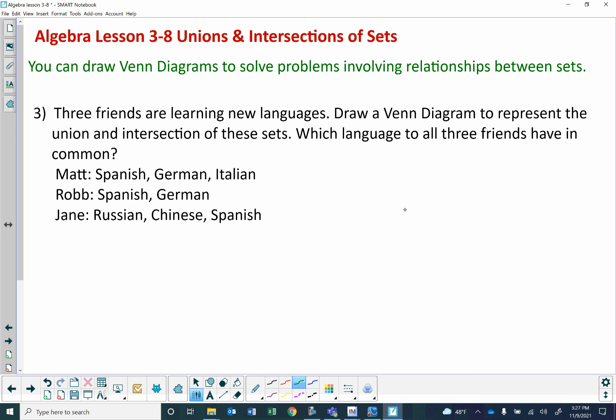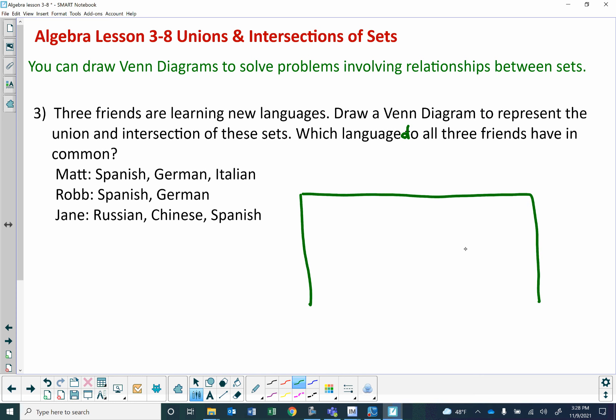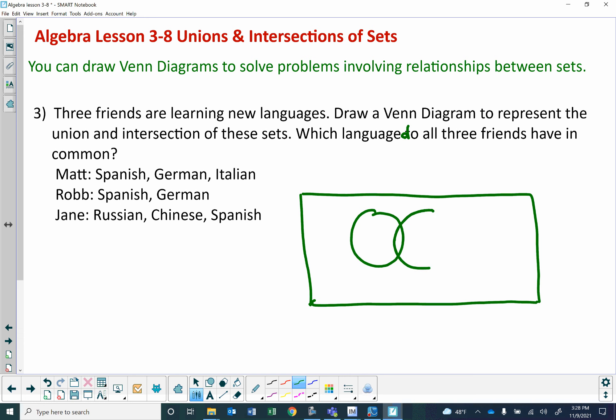You can draw Venn diagrams — that's what I drew as pictures for your beginning vocabulary words — to solve problems involving relationships between sets. We have three friends learning new languages. Draw a Venn diagram to represent the union and intersections of these sets. Matt is learning Spanish, German, and Italian. Rob is learning Spanish and German. And Jane is learning Russian, Chinese, and Spanish. I'm going to draw a nice big rectangle with three circles that all intersect, representing Matt, Rob, and Jane.